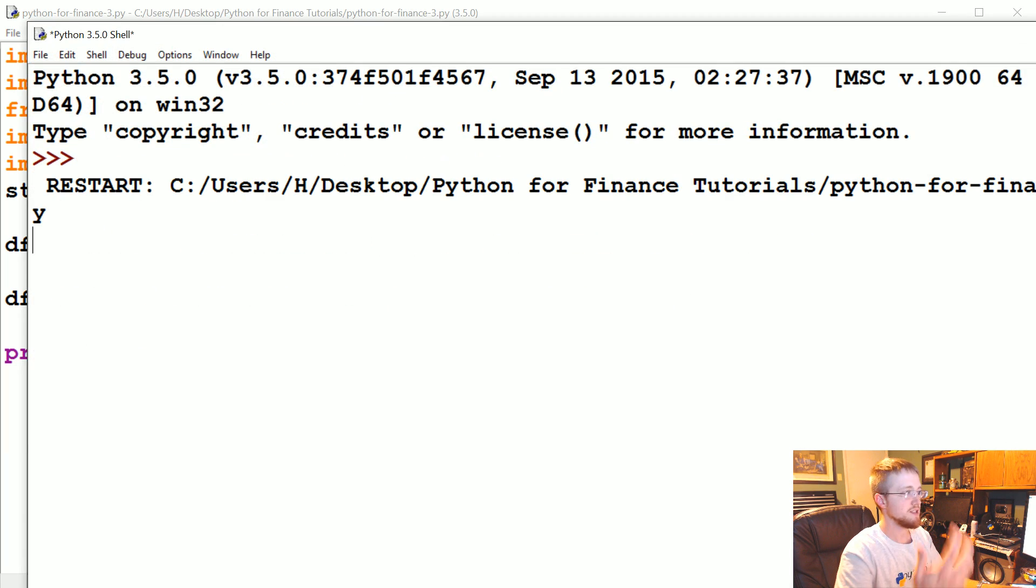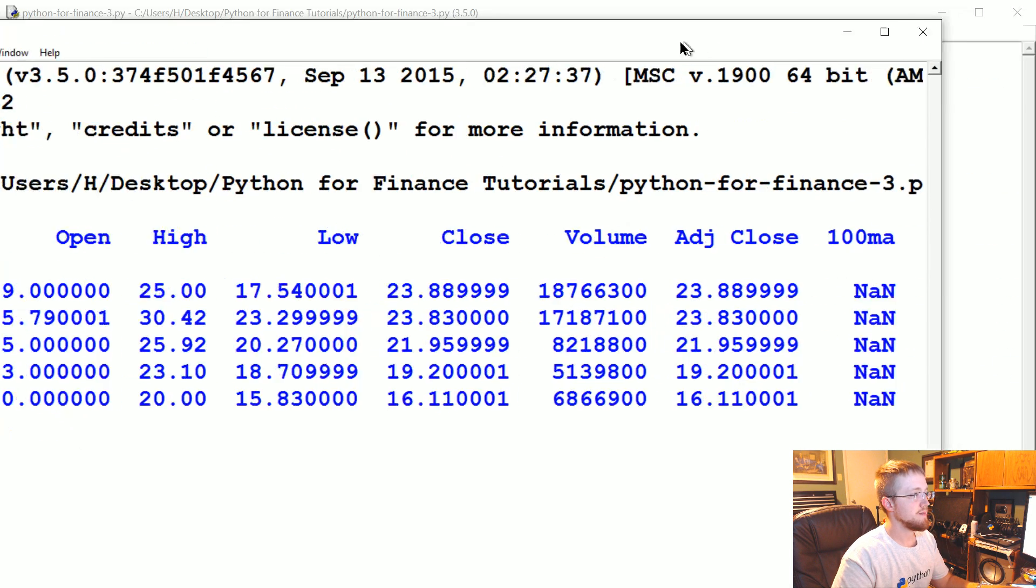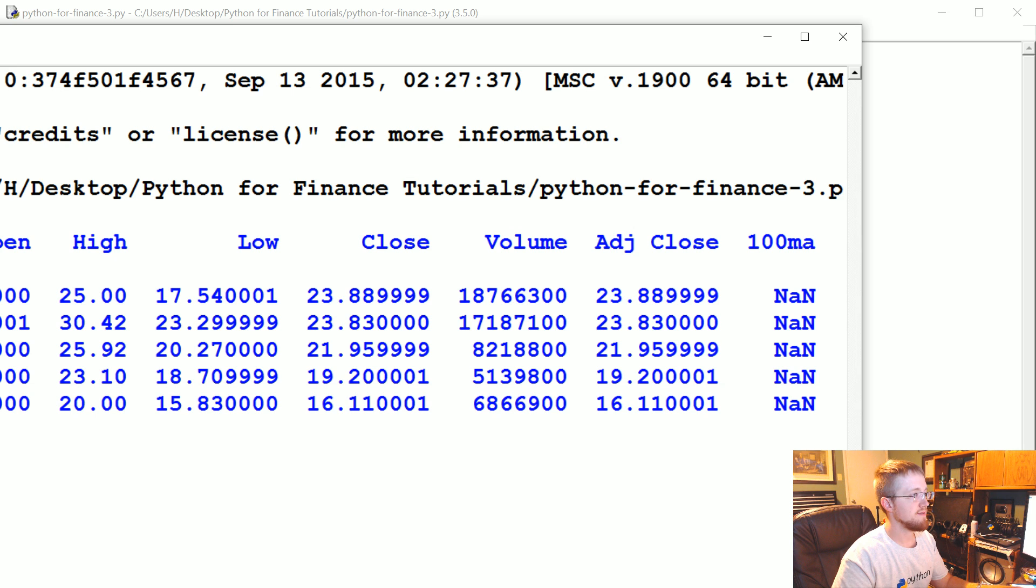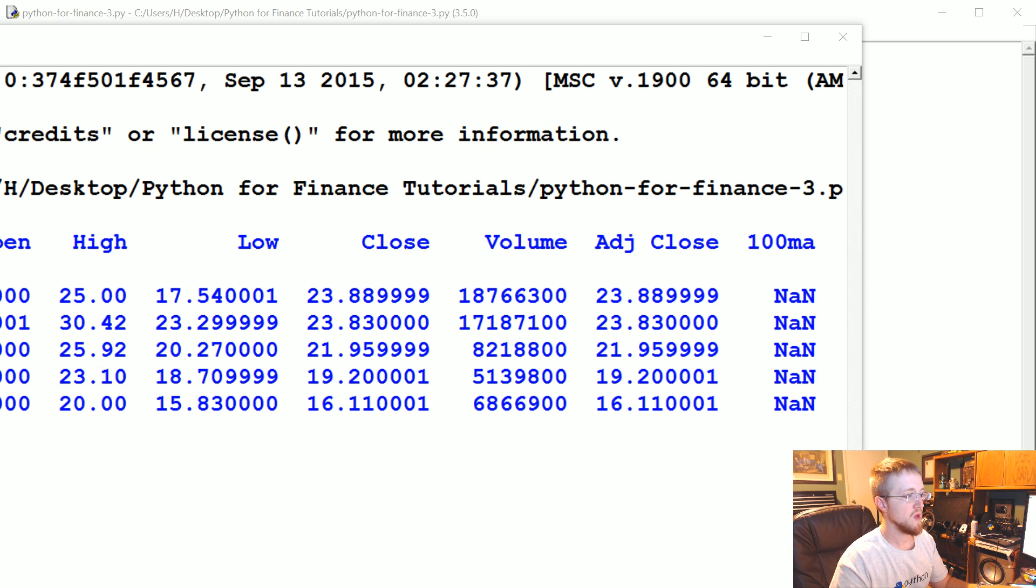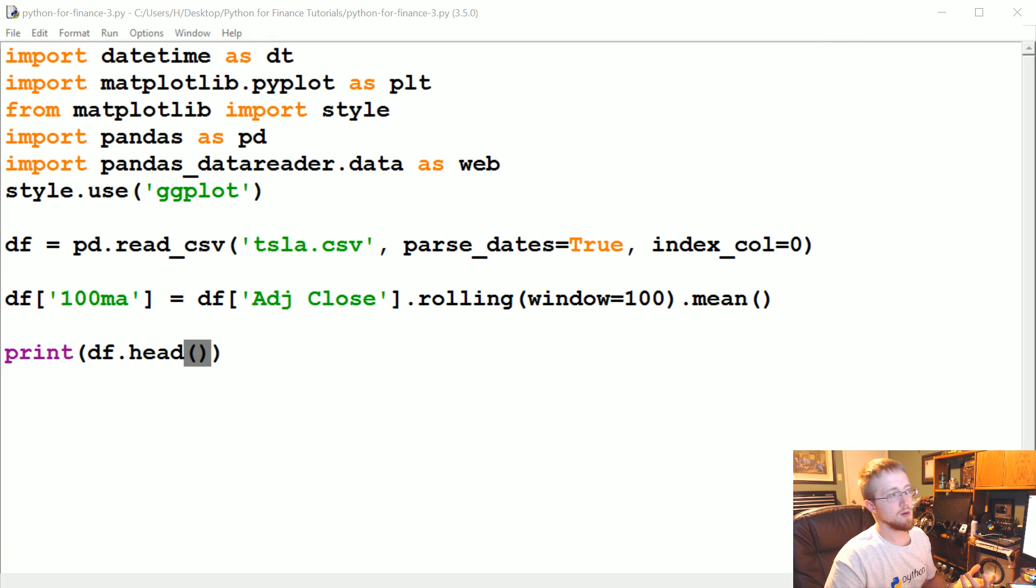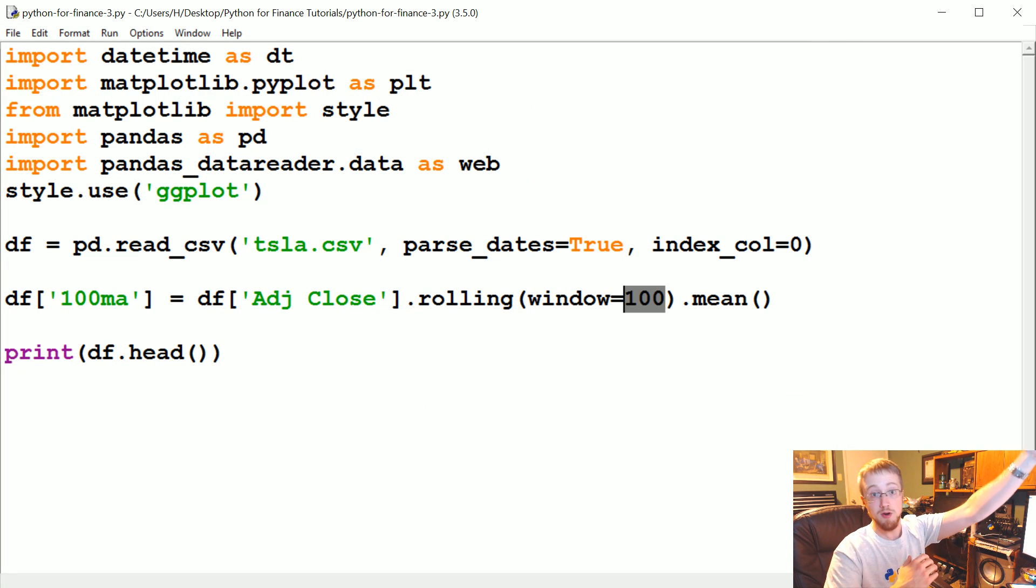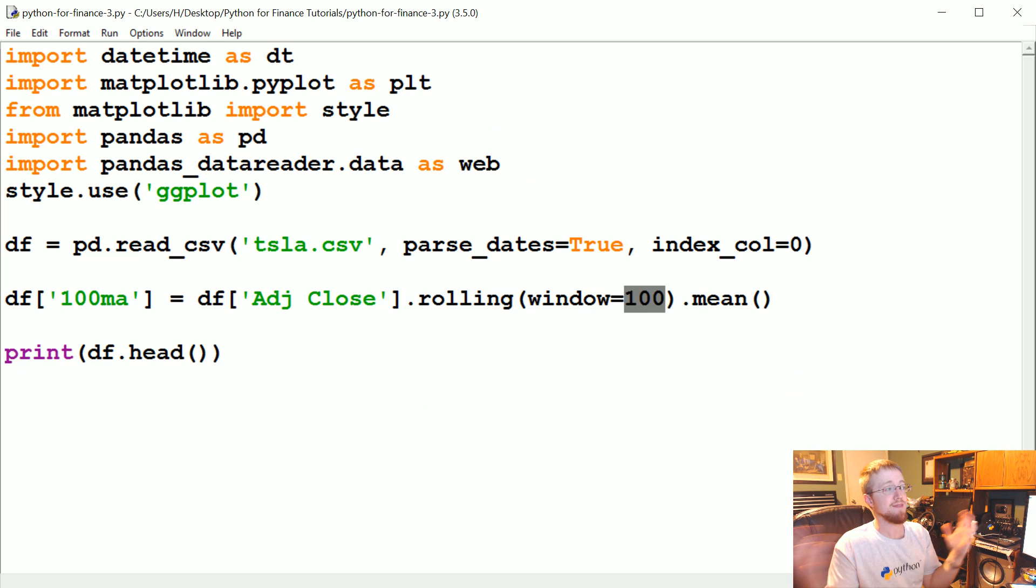And we see we actually have the column there but it's just a bunch of NaNs which means not a number. So the reason for this is pretty simple—we're trying to do 100 moving average but this data here, the first 100 rows can't have that calculation because there's not 100 data points to work with.